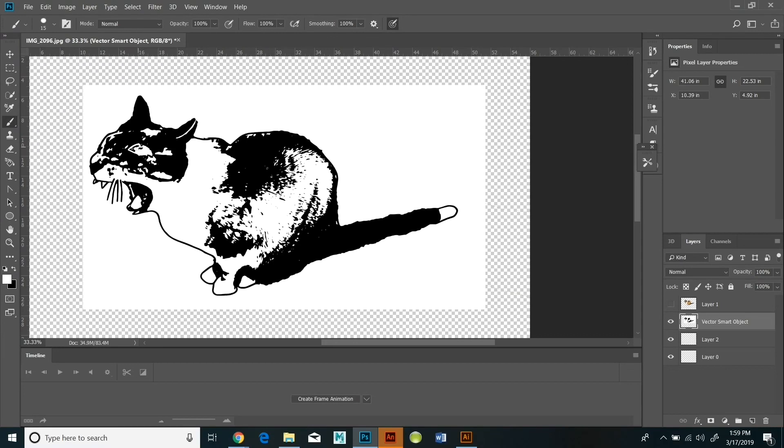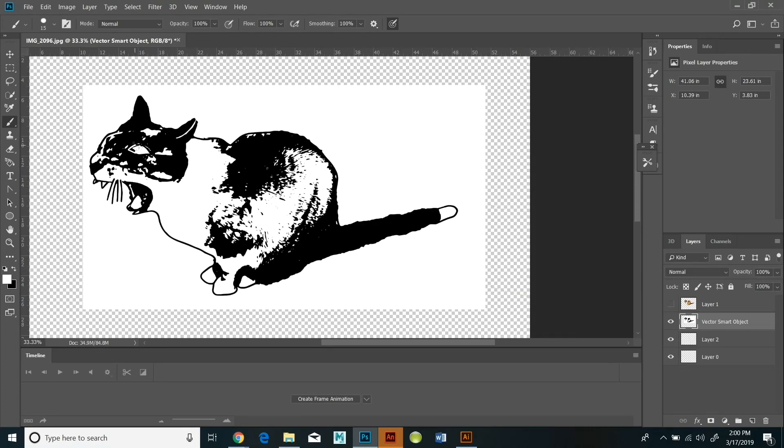So now that it's in pixels, I can manipulate it and draw on it, erase things, etc.